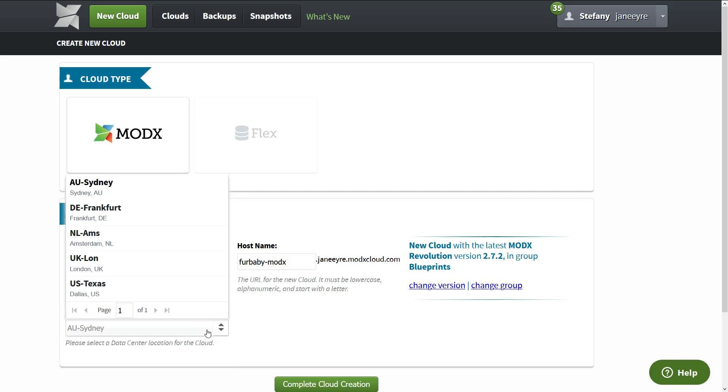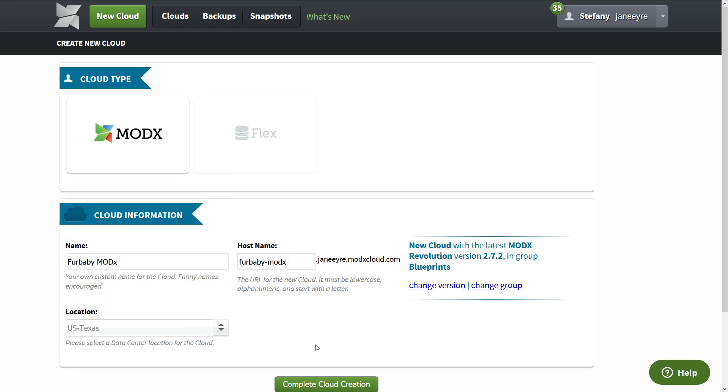But if you're building a website, how to find the best thrift stores in America and you're an Australian building it for an Australian company, then add the server in Texas. So make sure you add the server where your clients are going to be. So I'm going to use Dallas, Texas.